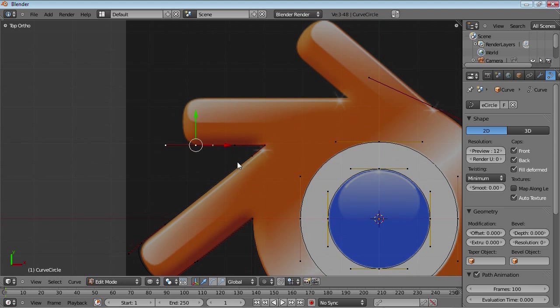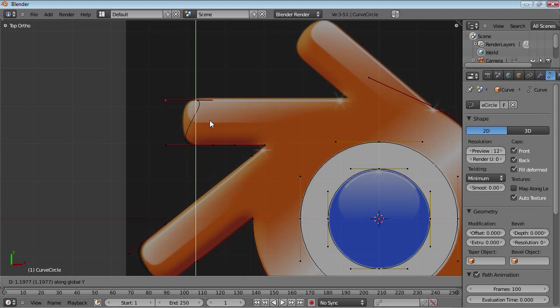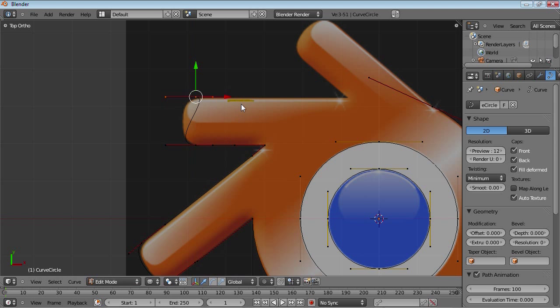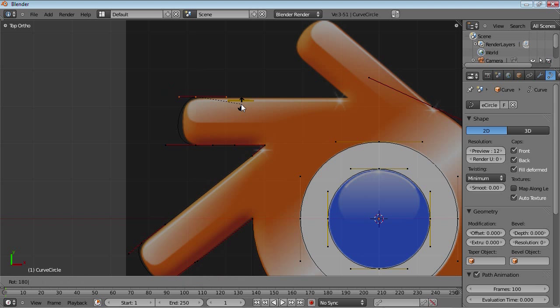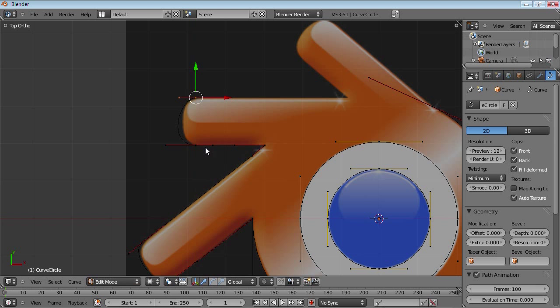Okay, so next up we extrude this up the y axis because what's the point of actually just moving it freehand when you can just move it along the y. And rotate it 180 degrees. Maybe bring it back down a bit.